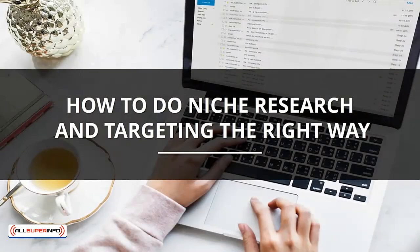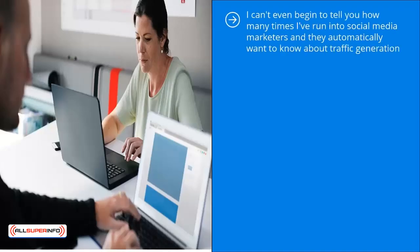How to do niche research and targeting the right way. I can't even begin to tell you how many times I've run into social media marketers and they automatically want to know about traffic generation.